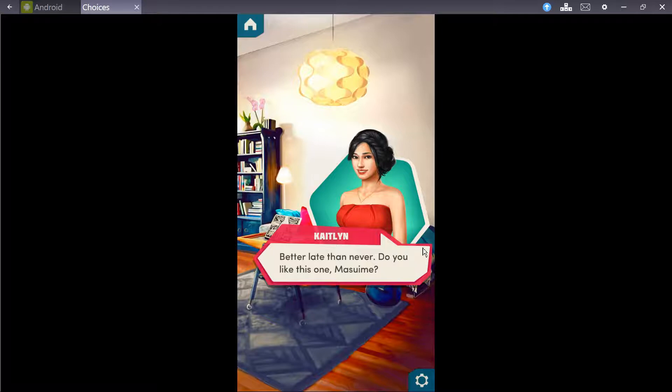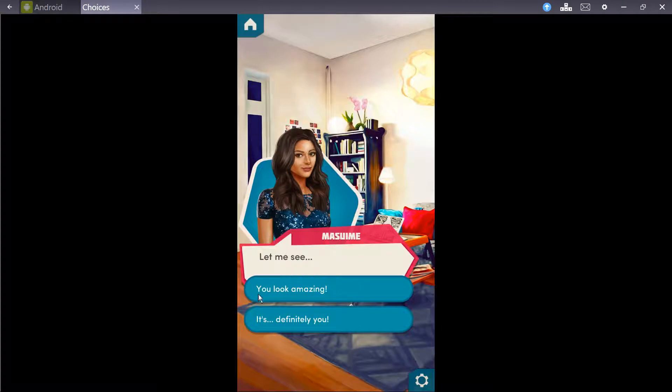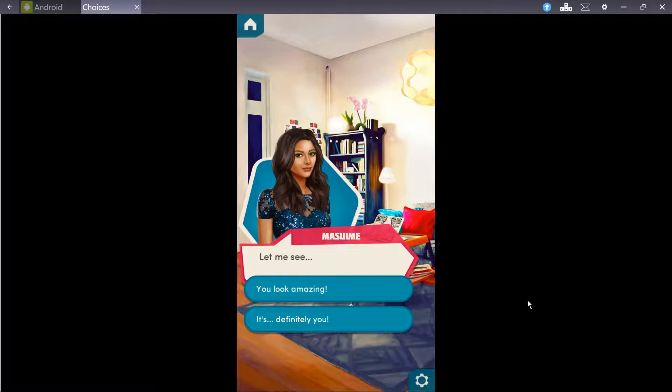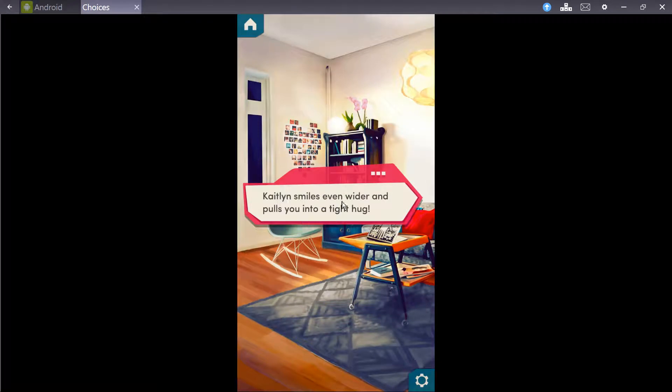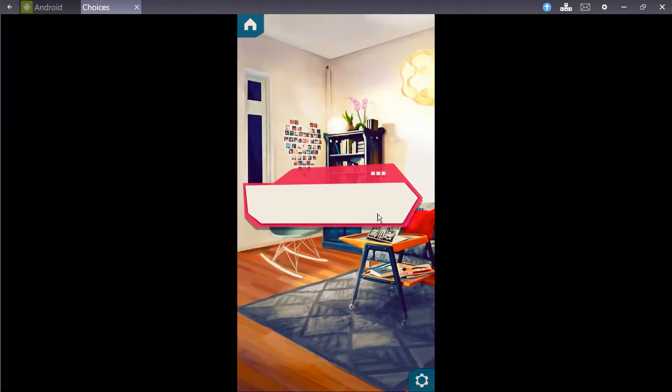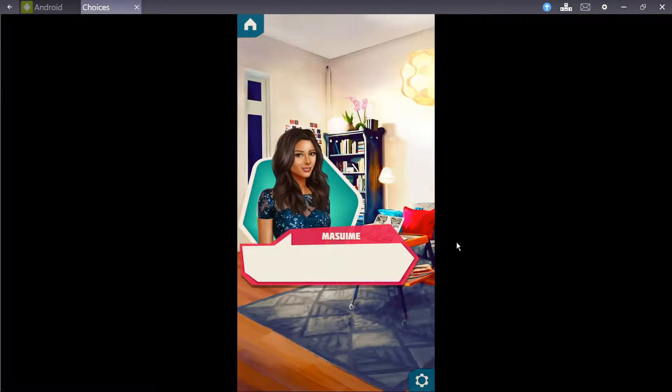Let me see. You look amazing. It's definitely you. I don't know which to pick. It's definitely you, which would be a huge compliment saying it compliments you well. You look amazing. I'm gonna go with you look amazing. Caitlyn smiles even wider and pulls you into a tight hug. You're amazing. And thus the crush was bonded.